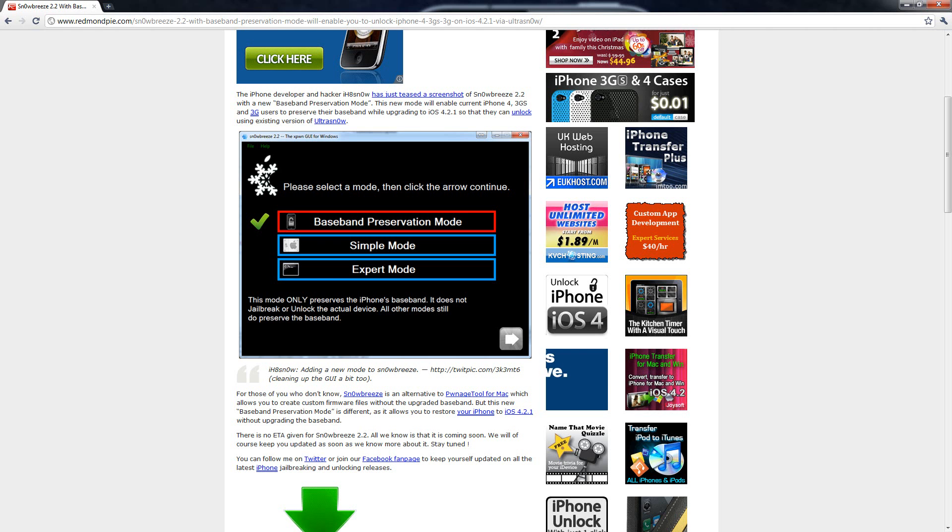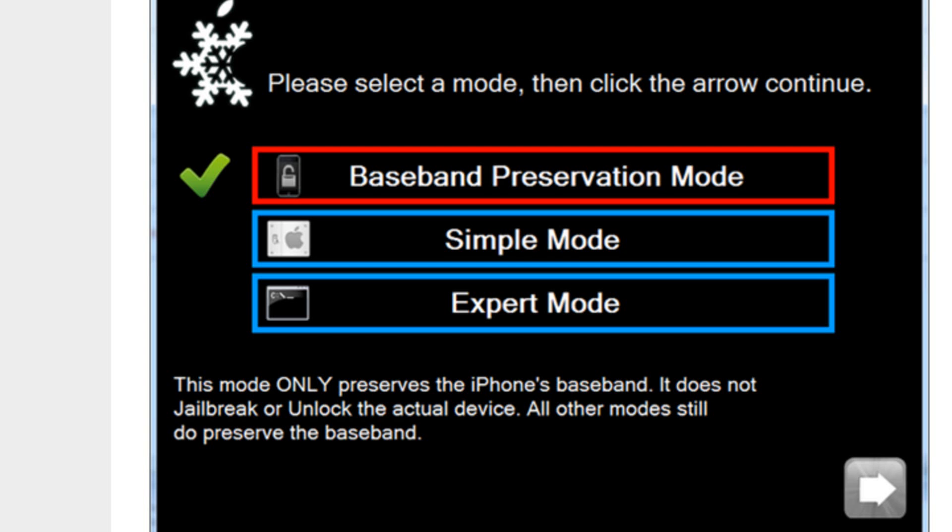The developer, I Hate Snow, just released this screenshot, and it's interesting because it now includes a baseband preservation mode.